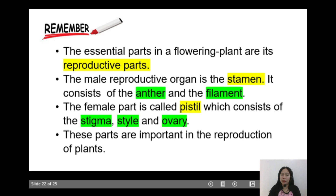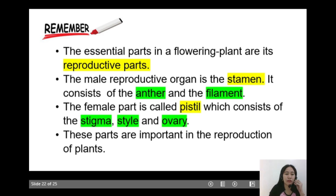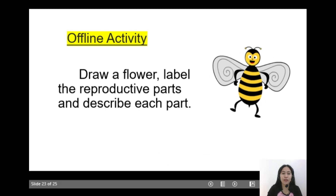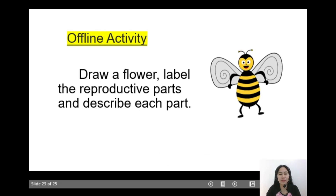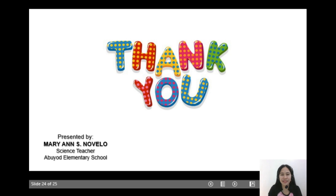So remember, class, the essential parts in a flowering plant are its reproductive parts. The male reproductive organ is the stamen, which consists of the anther and the filament. The female part is called the pistil, which consists of the stigma, style, and ovary. These parts are important in the reproduction of plants. For your offline activity, draw a flower, label the reproductive parts, and describe each part. Thank you for studying with me. This is Teacher Mary Ann. See you next time!